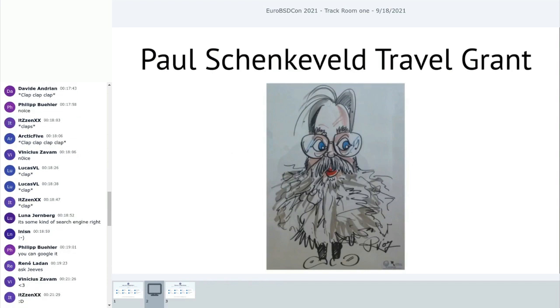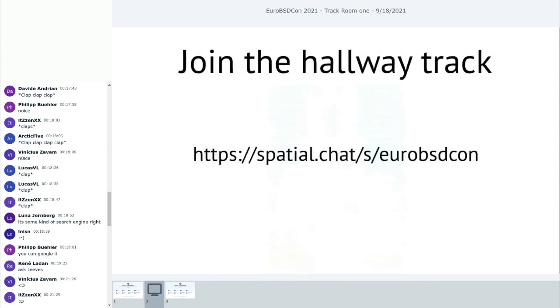We always have the Paul Schenkefeld Travel Grant. Since we don't have a physical conference this year, and we didn't have a physical conference last year, and since we are not in Vienna and couldn't get anybody to fly to not Vienna, the selected winner of the Paul Schenkefeld Travel Grant for 2020 will be brought in for the conference in 2022. There's no window for new applications yet. There will be again next year. Please apply next year. Sorry, nothing this year.